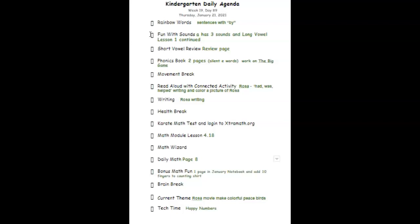The three sounds are the long A that says A, the short A that says A, and the irregular sound when it says A, like awesome. You are awesome.